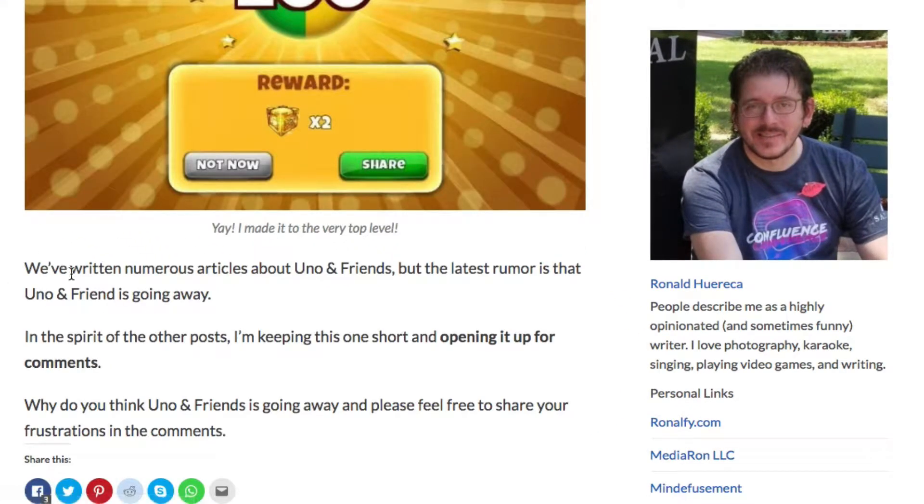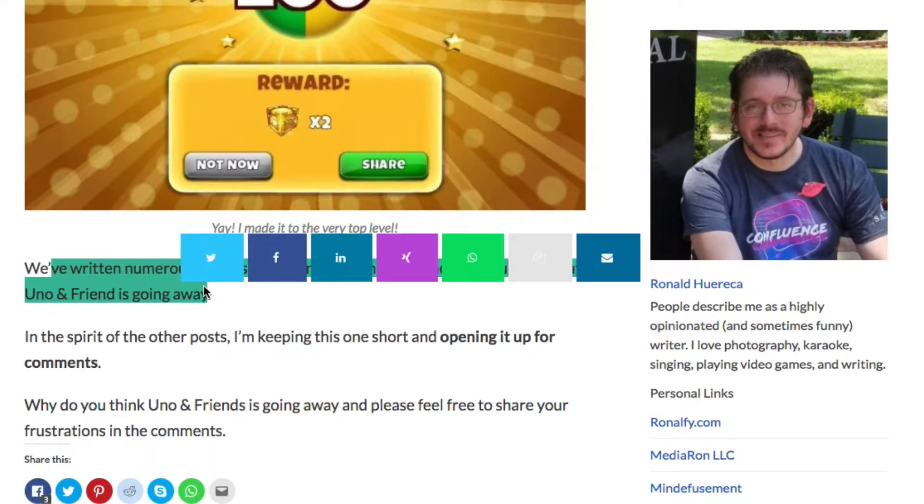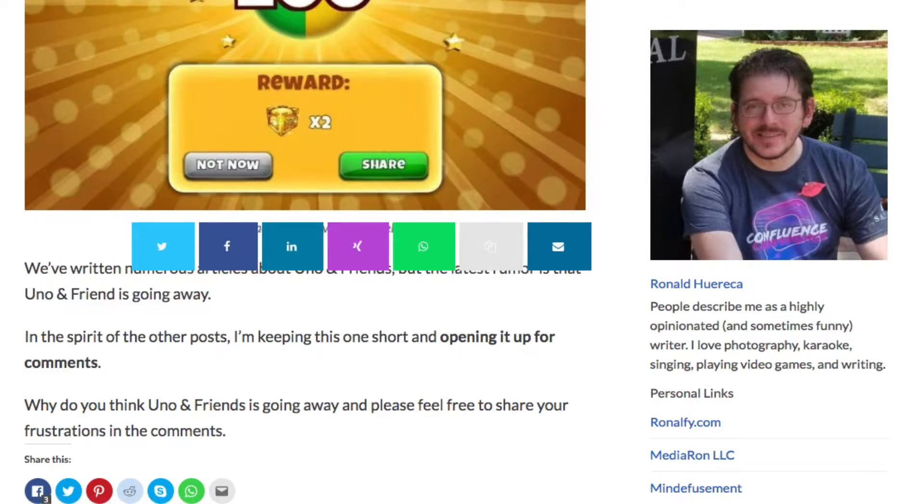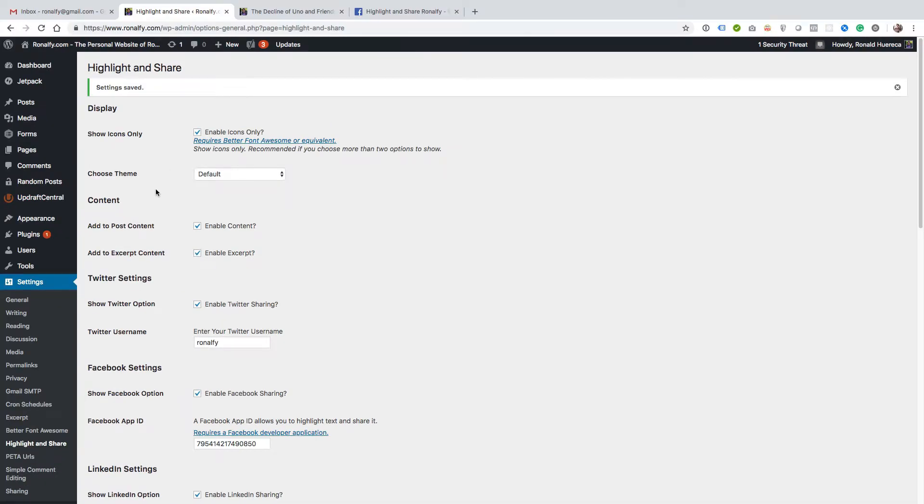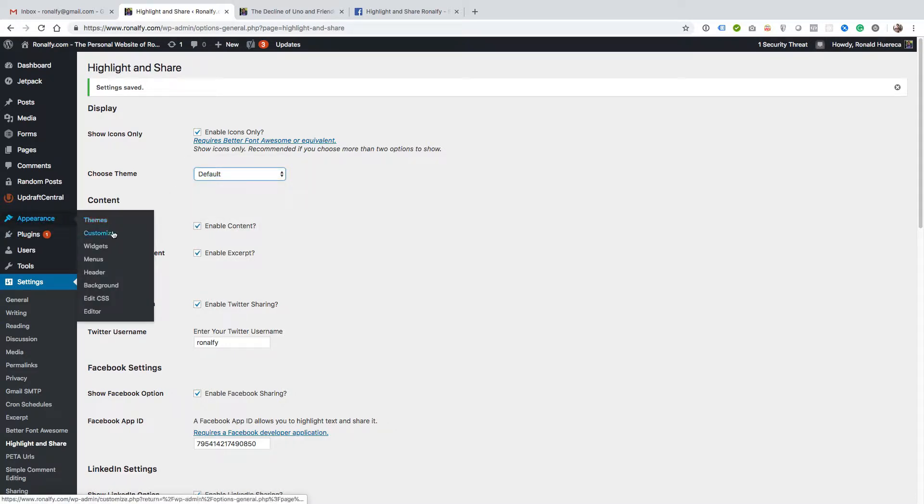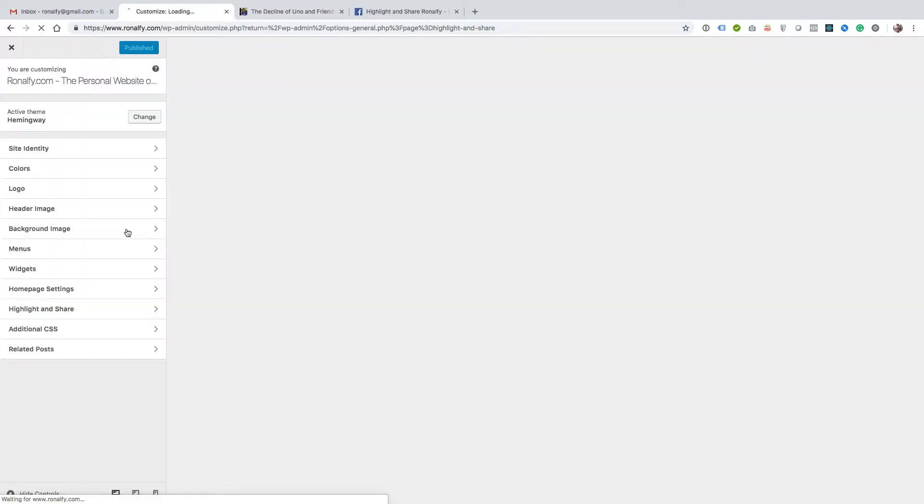We've got icons only, and one of the powerful features is choosing the theme. Now choosing the theme may not be very intuitive in the back end, so you might want to do it in the customizer.